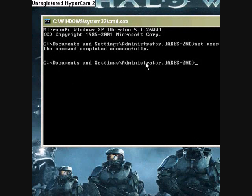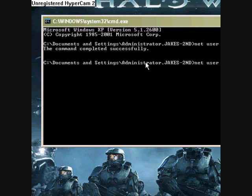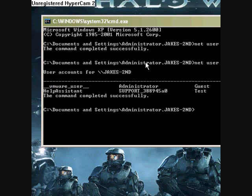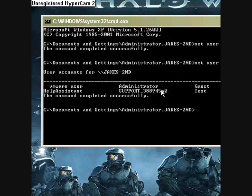Now if you type in net user, this gives you a list of all the users on the computer.